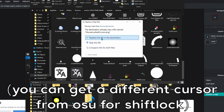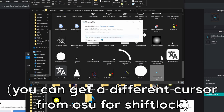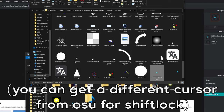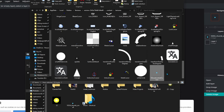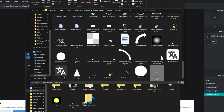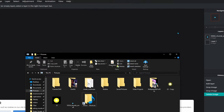Rename your duplicate file to 'MouseLockedCursor' — exact same naming as before. Then drag it into this folder and click 'Replace File.' By the way, you can use a different cursor for shift lock than your regular cursor — a lot of people do that.